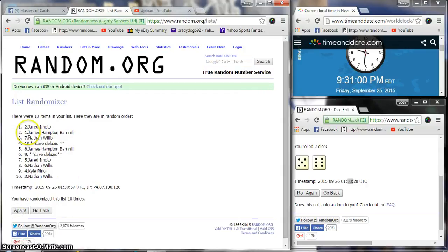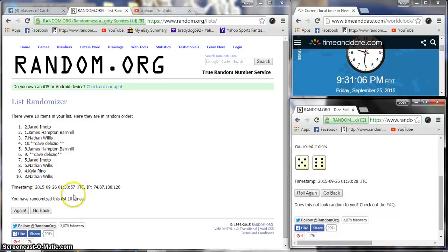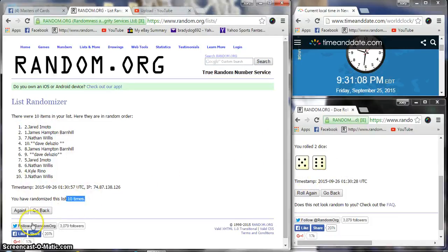After ten, we have Jared on top, Nathan on the bottom. Dice is an 11. Now 9:31 p.m. Eleventh and final. Good luck.